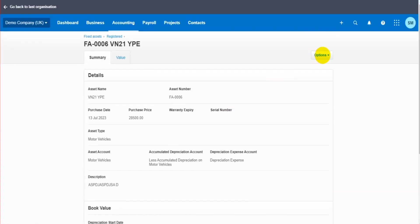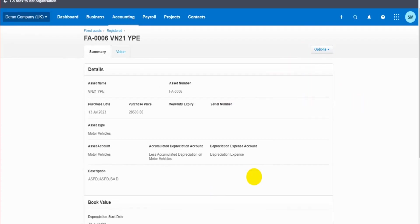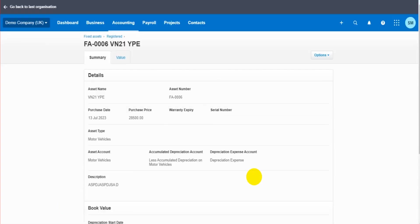On this page we can go to Options, click on Edit and edit the information here. But if we want to dispose of the asset or account for the disposal, we go to Options and go to Dispose.